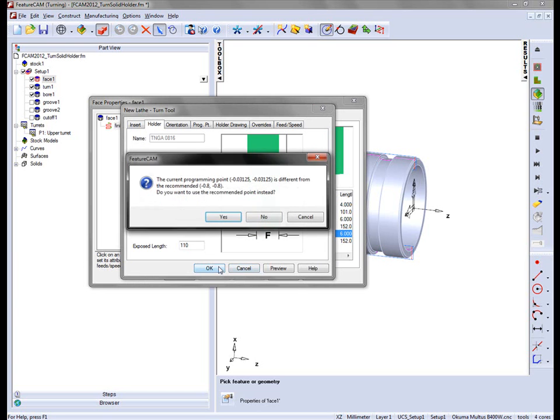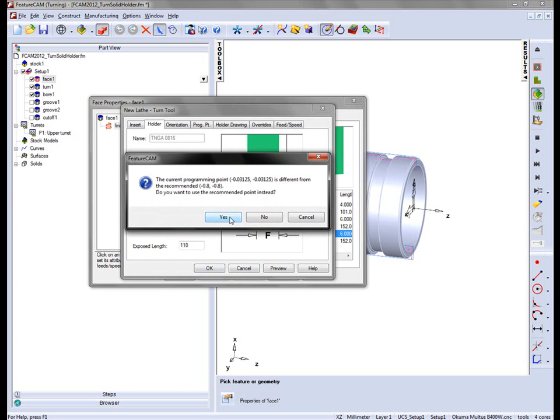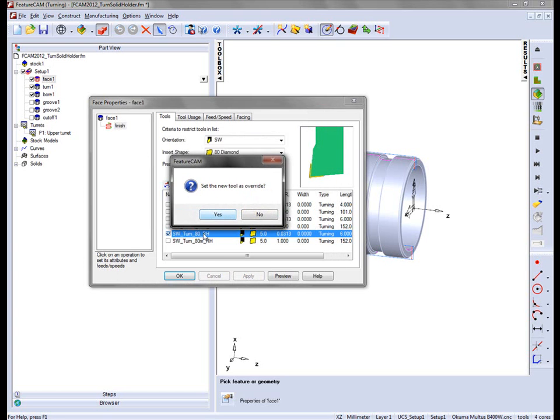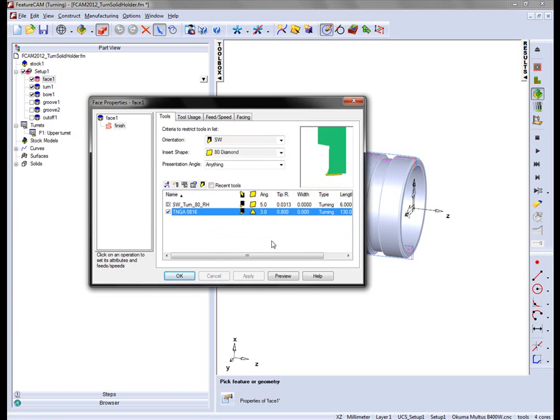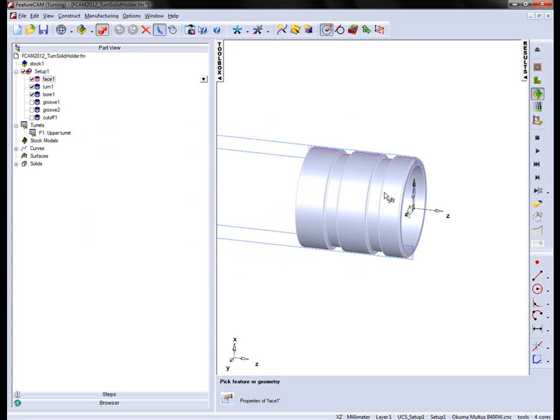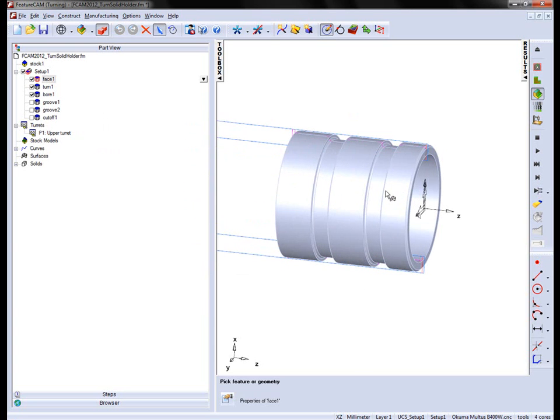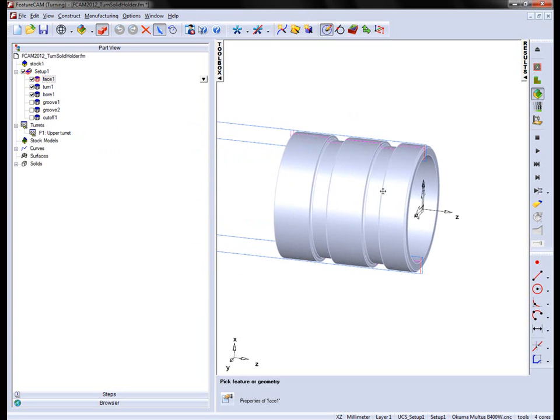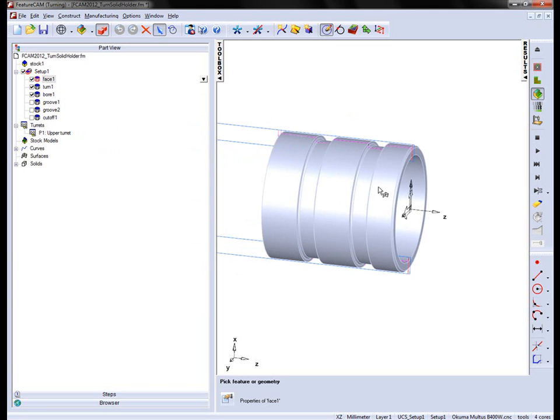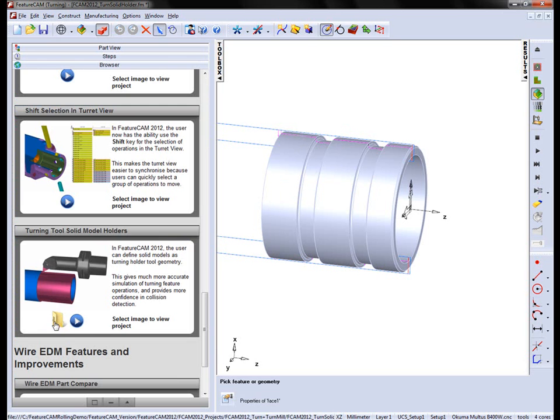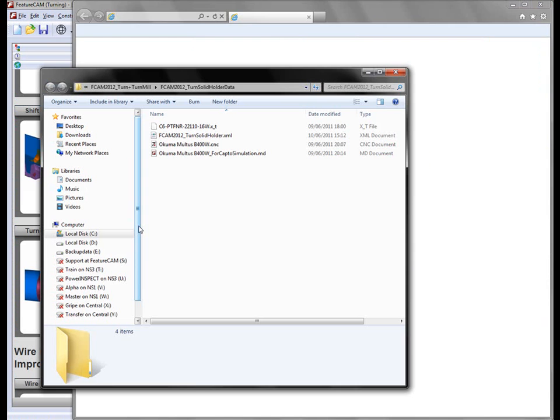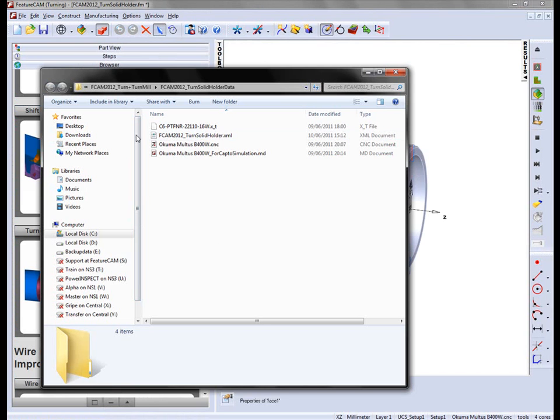So this is our tool saved so far. We can say OK, allow the programming point to reset, and set the tool as override. This is the tool we're going to work with. Now I need to bring in my holder geometry. I'm going to import the solid from that folder location. Going back to the browser, clicking on the folder icon, you'll notice I have a parasolid file for a C6PTFNR.